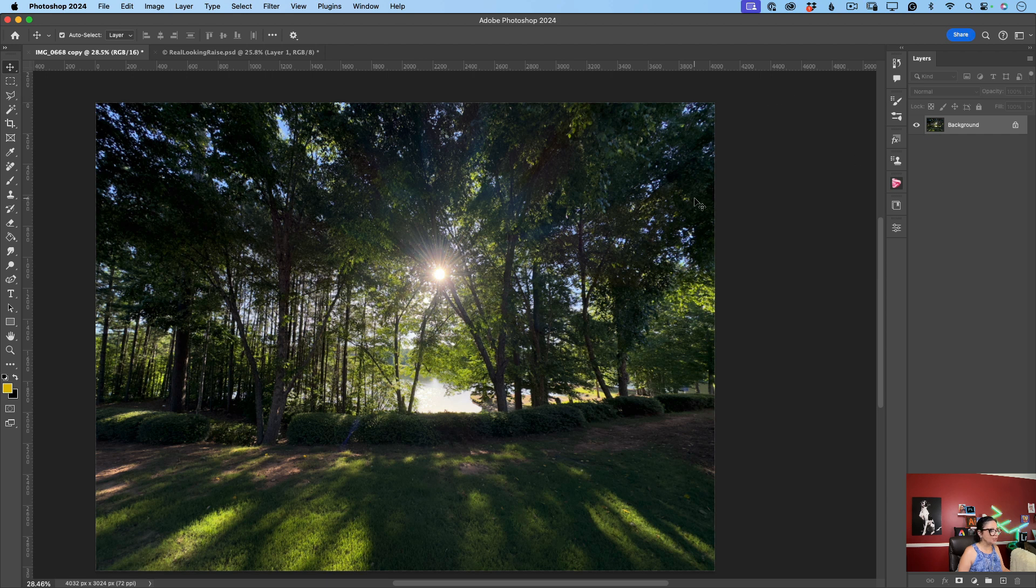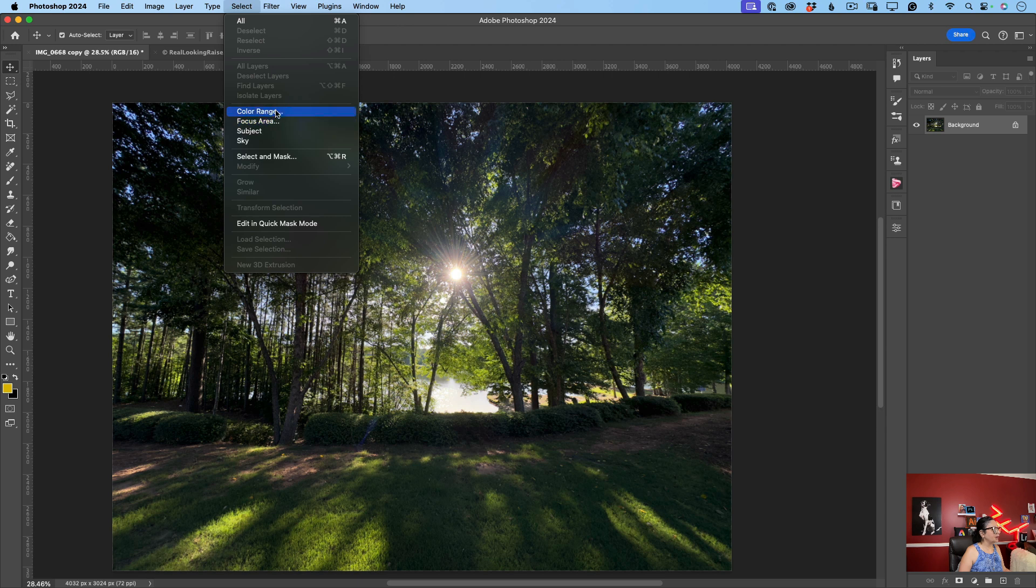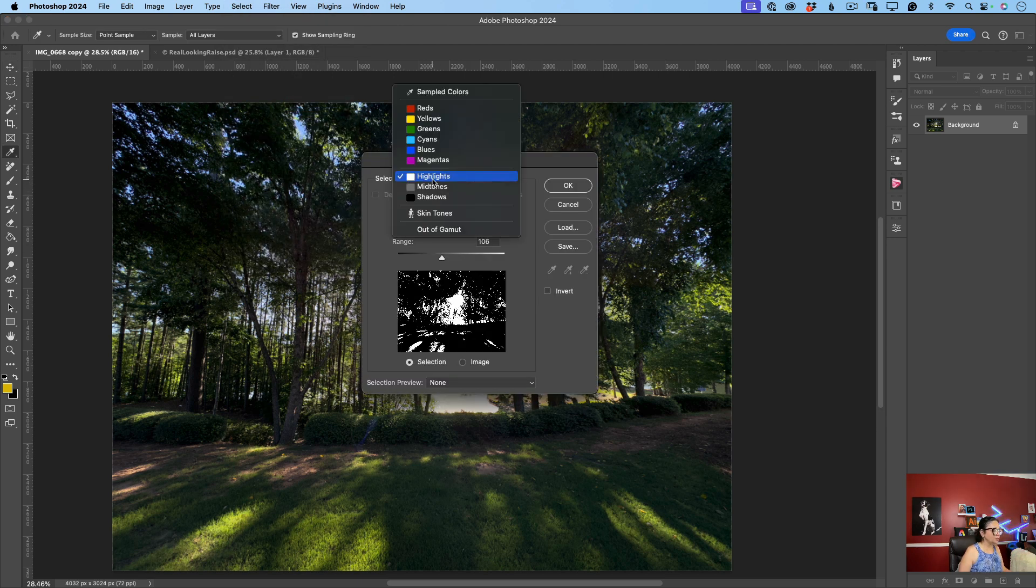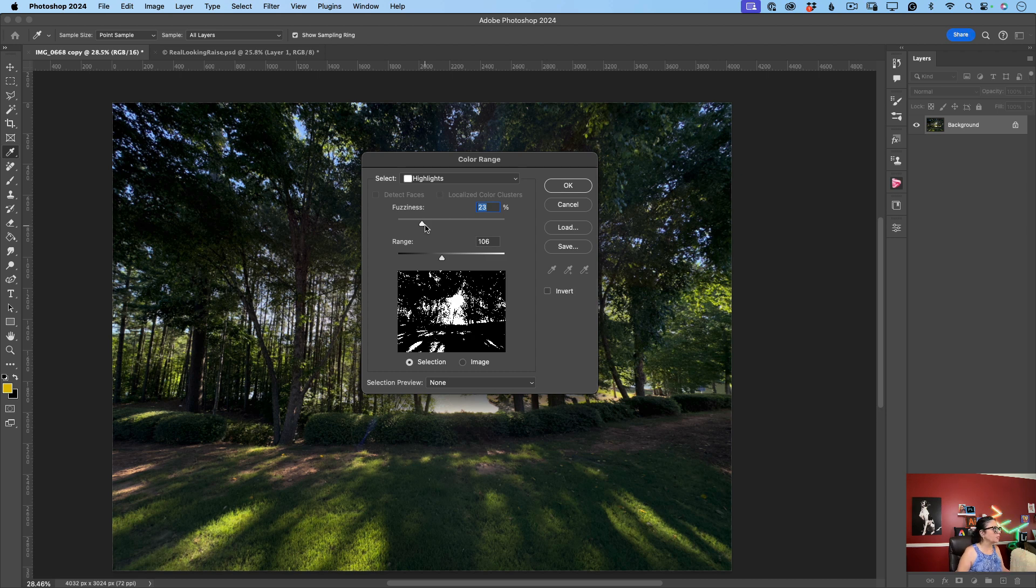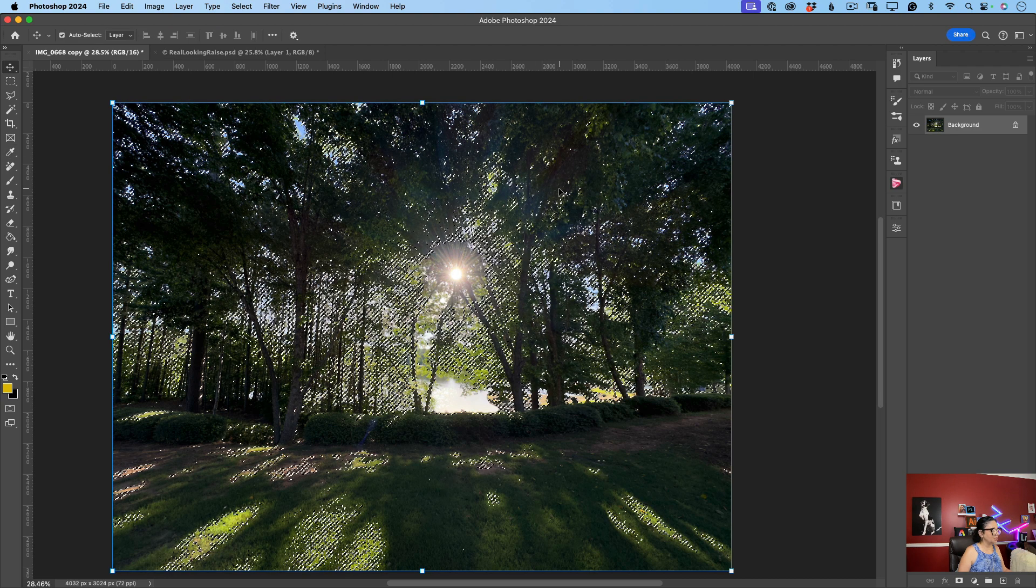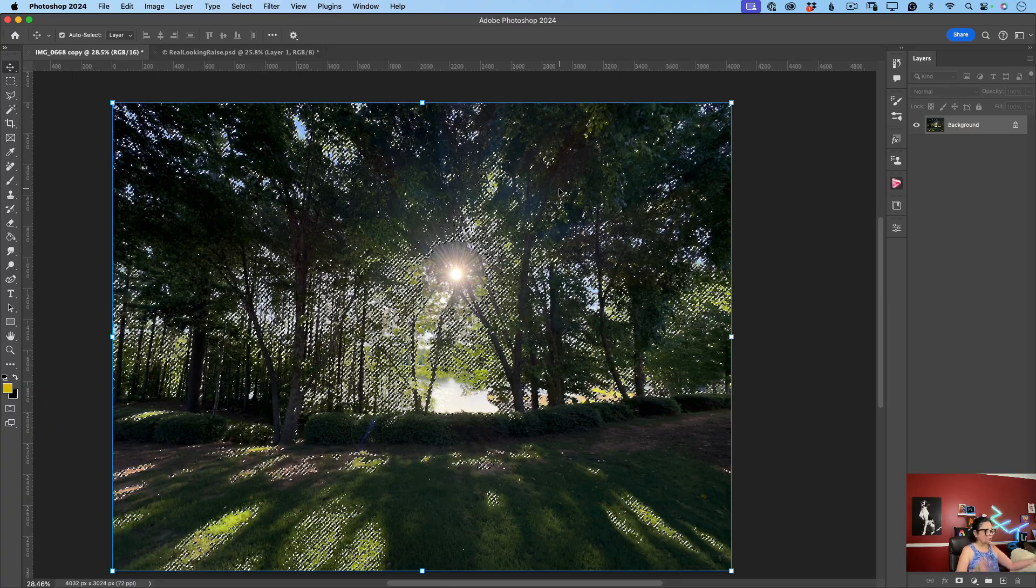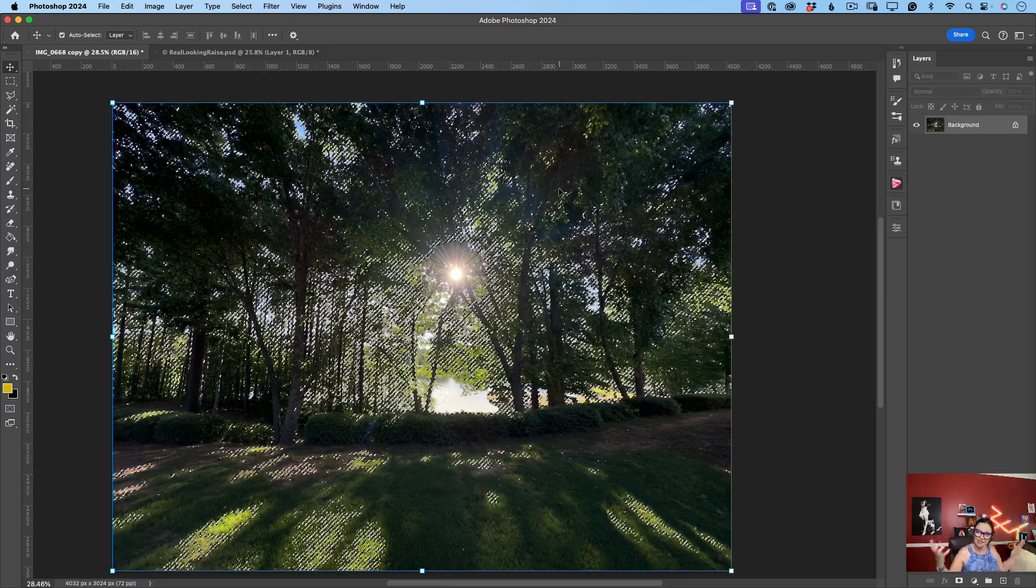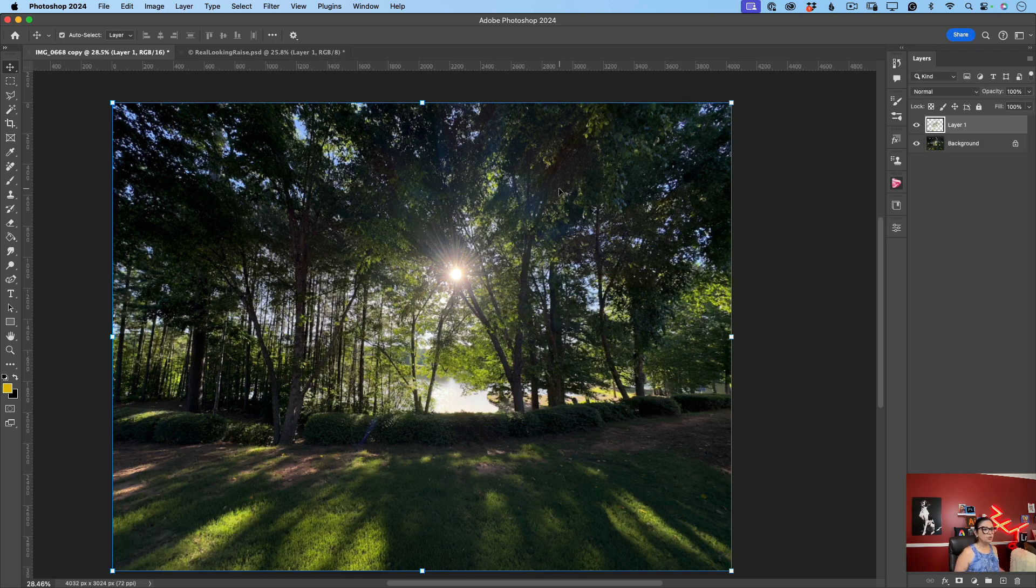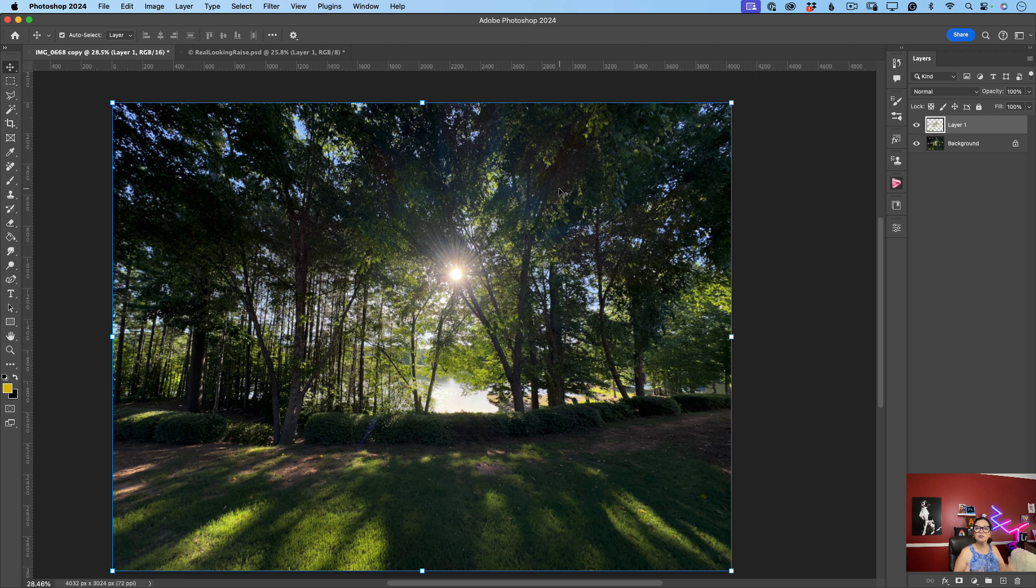What we will do? I have here only one layer, background layer as well. I will go to Select, Color Range. Same thing. I will select Highlights from my Select drop-down menu. Fuzziness not more than 30, 35, 30. Range not more than 150. And I will click OK. So Photoshop selected all highlighted areas in my image. I will click Command J to create a separate layer with all those highlights.